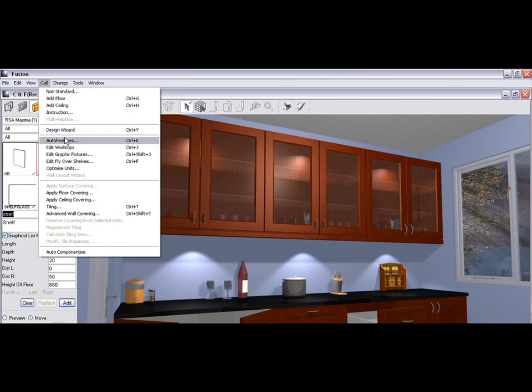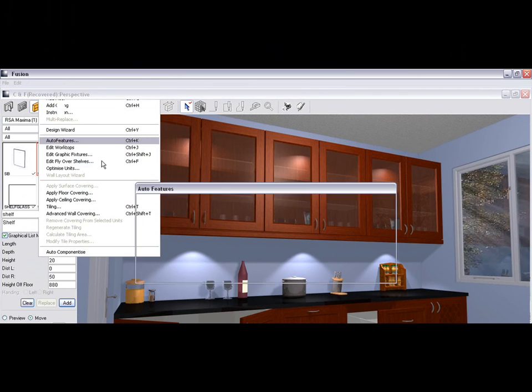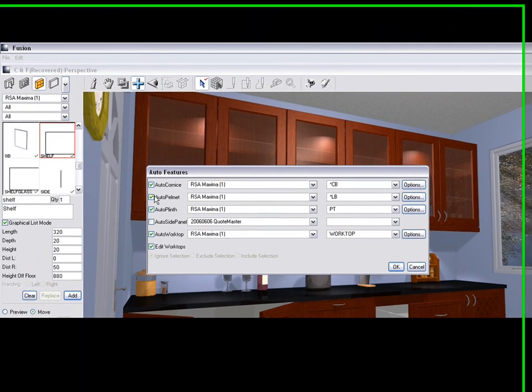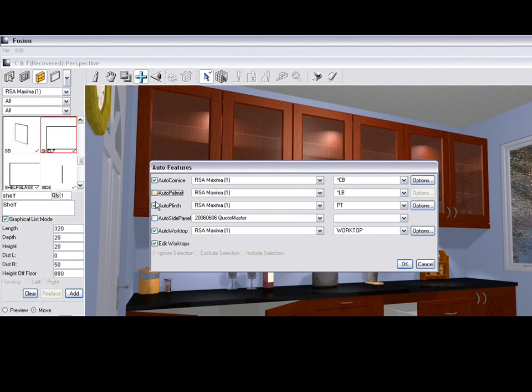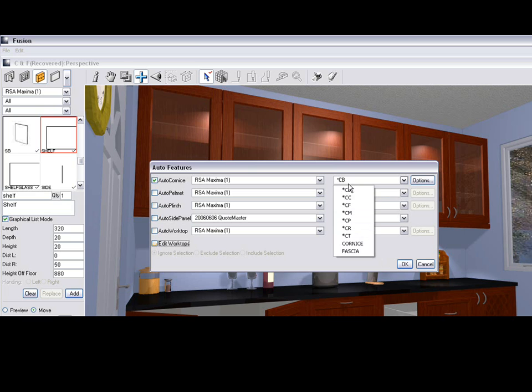So we go to Auto Features, we choose the cornice that we're wanting to use and then we add that in.